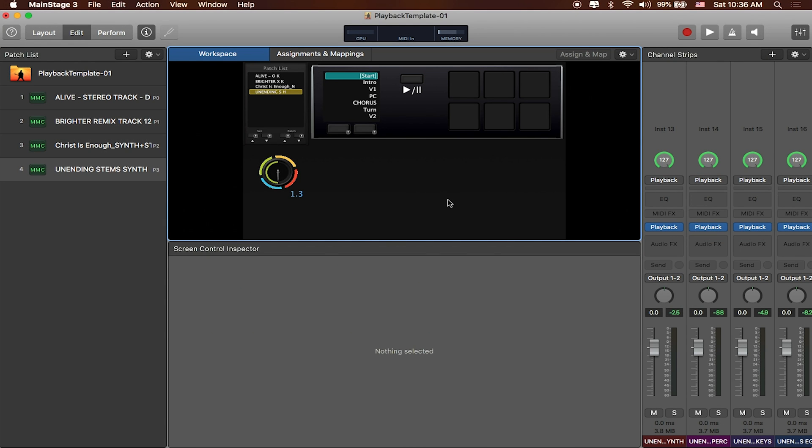Okay, so we've got our Mainstage project here. We've already done the work of importing all of our tracks, setting up our layout, and lining up all of our tracks to be responsive to Looptimus over here. If you want to know how to do that, we've actually got a video specifically about getting this project set up.